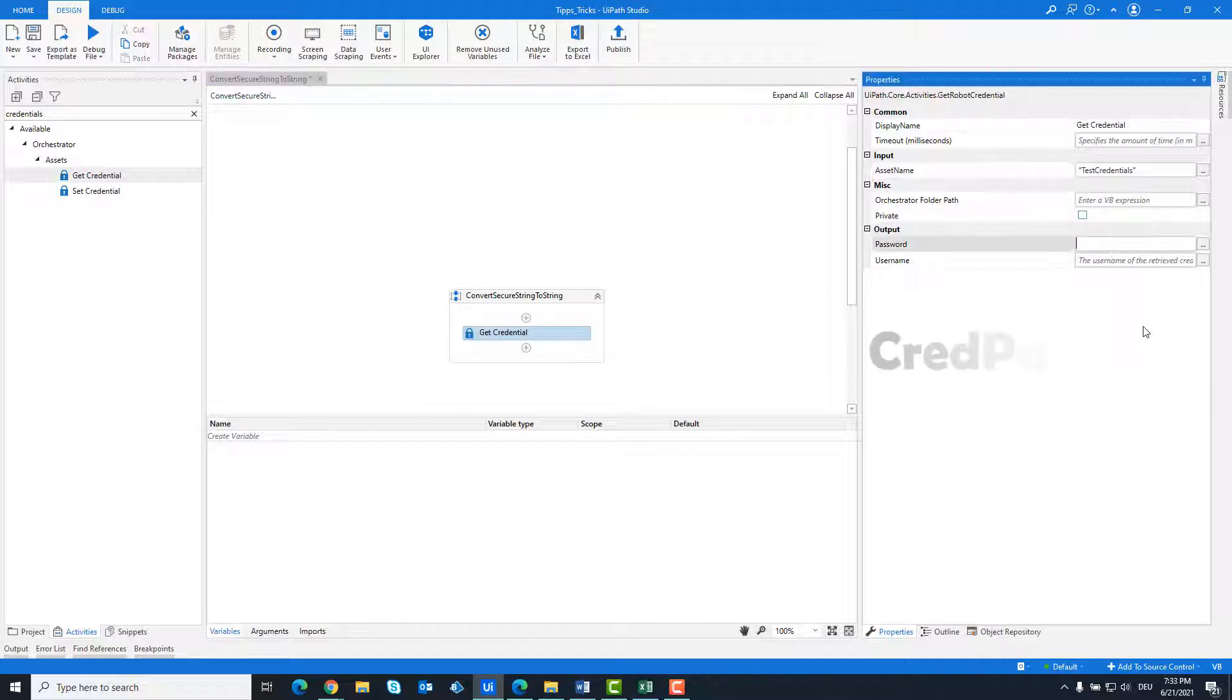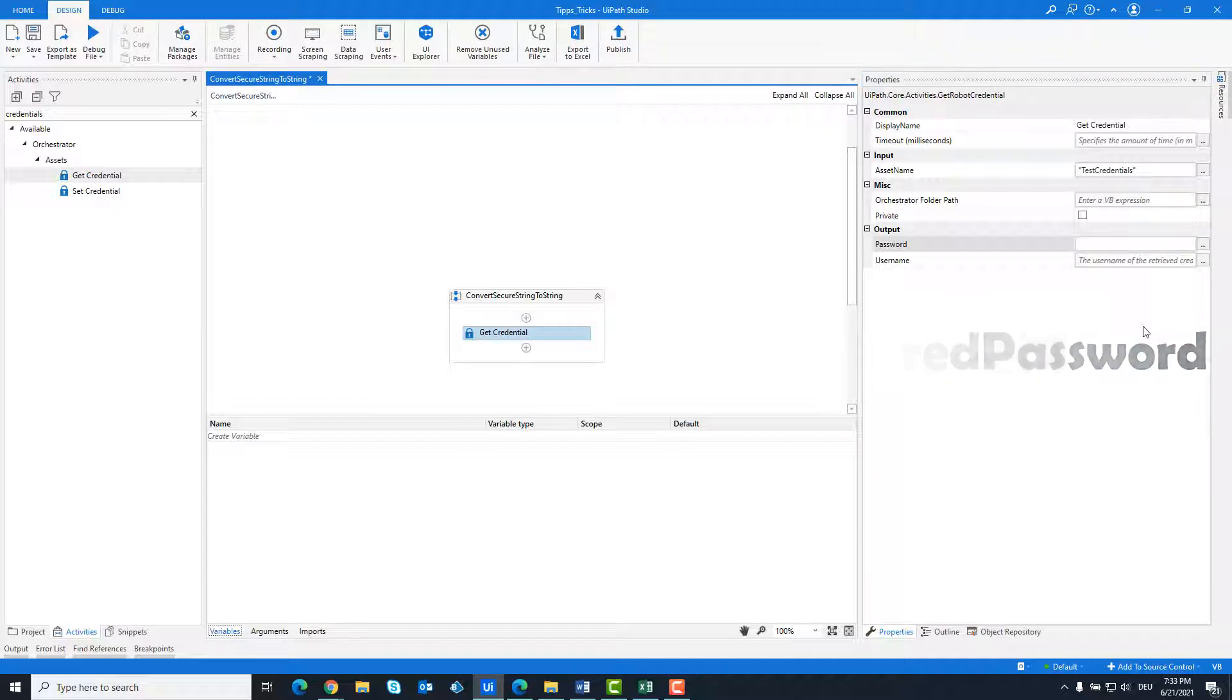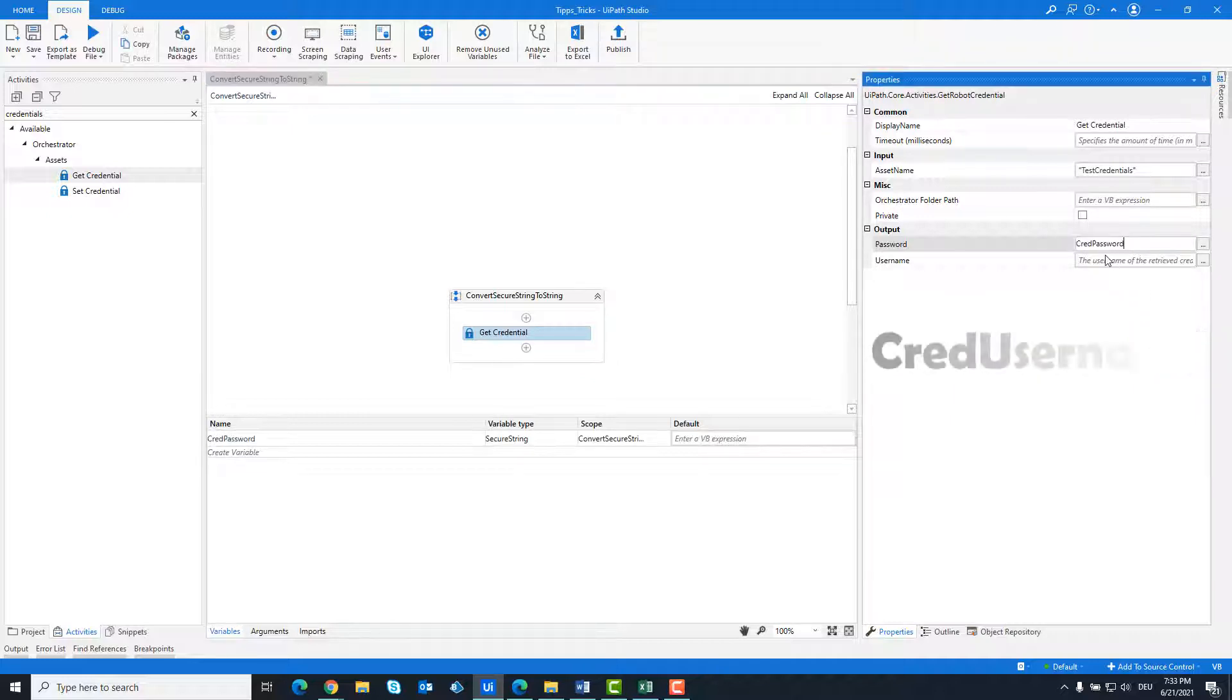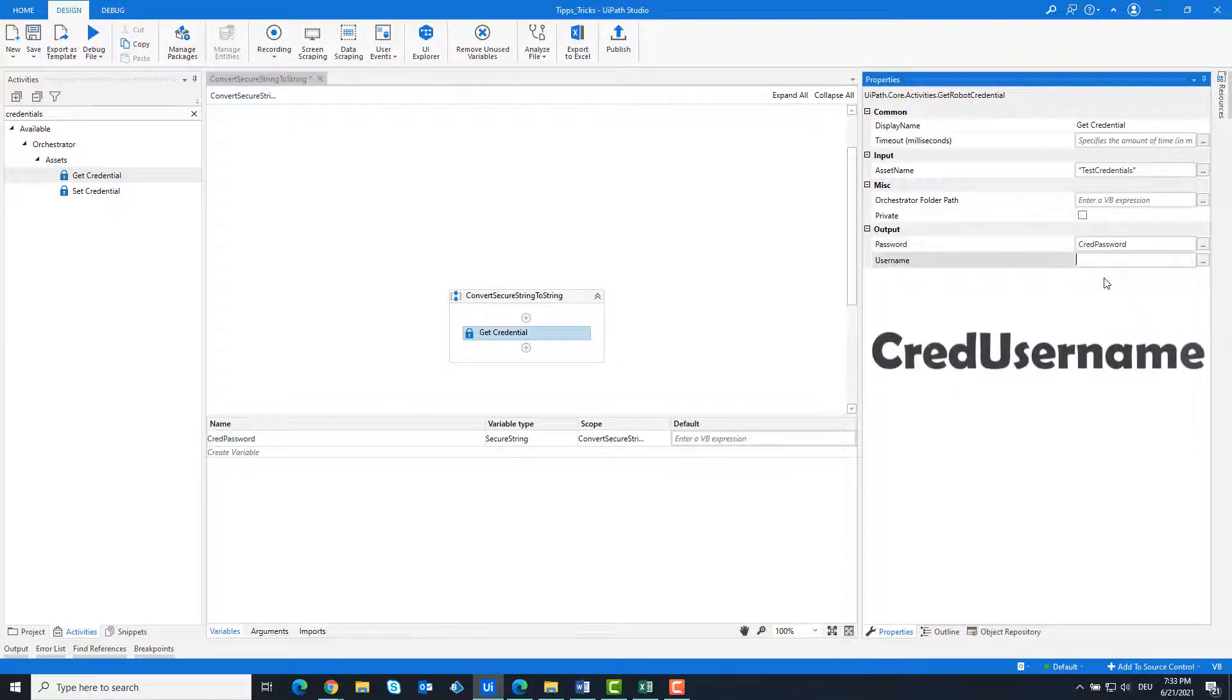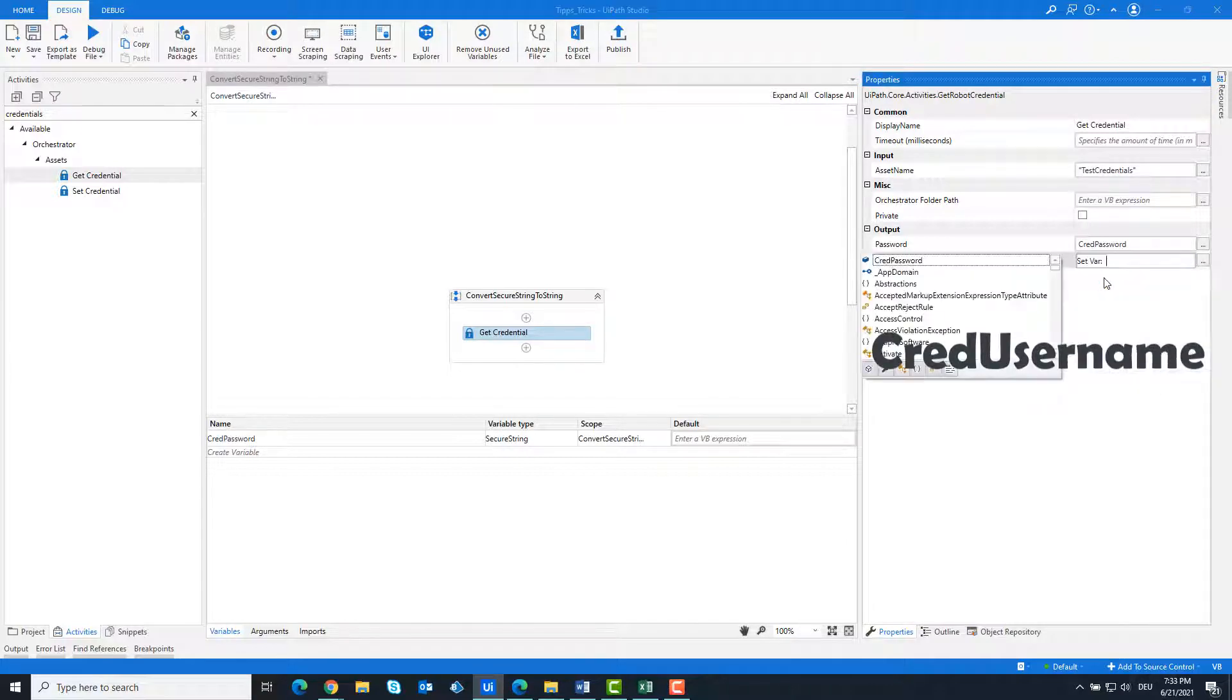In the password field create a variable for the password. For example call it cred password. In the username field create a variable for the username. For example call it cred username.